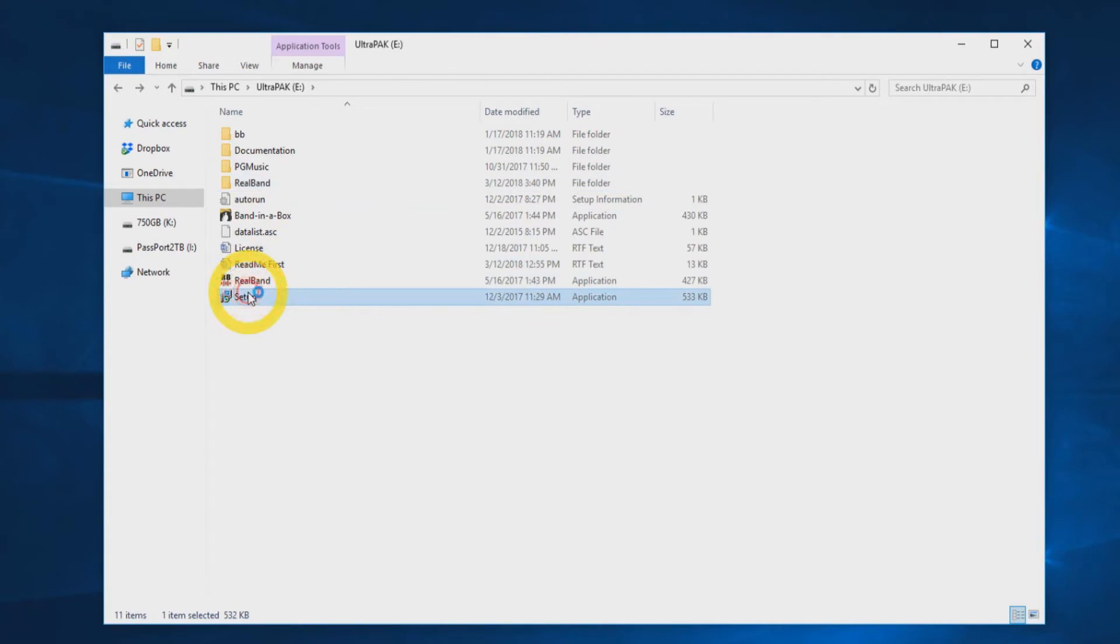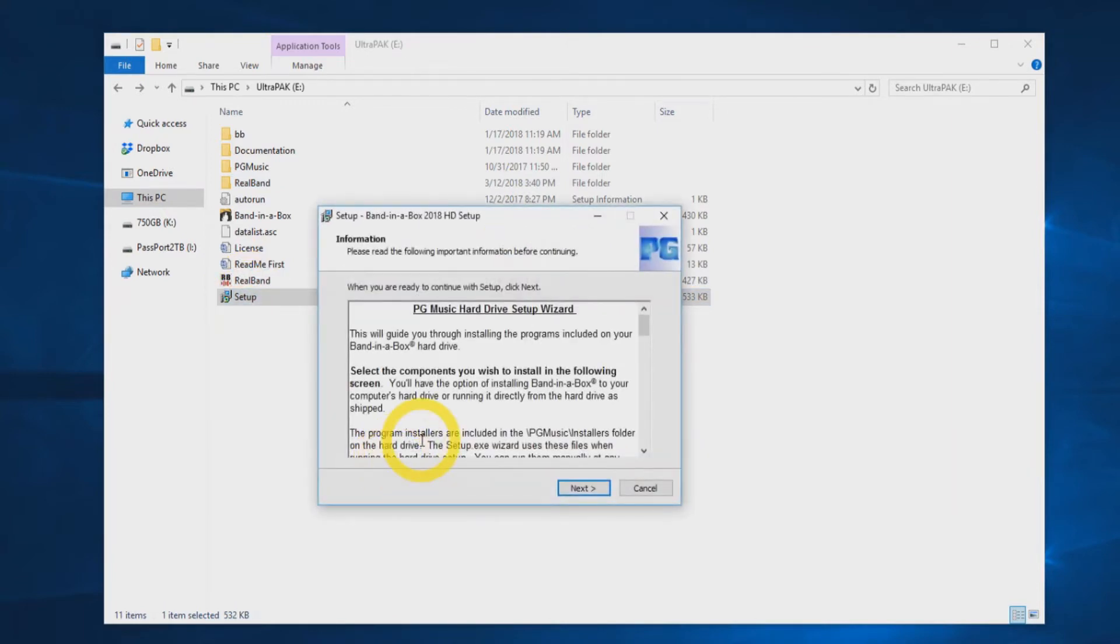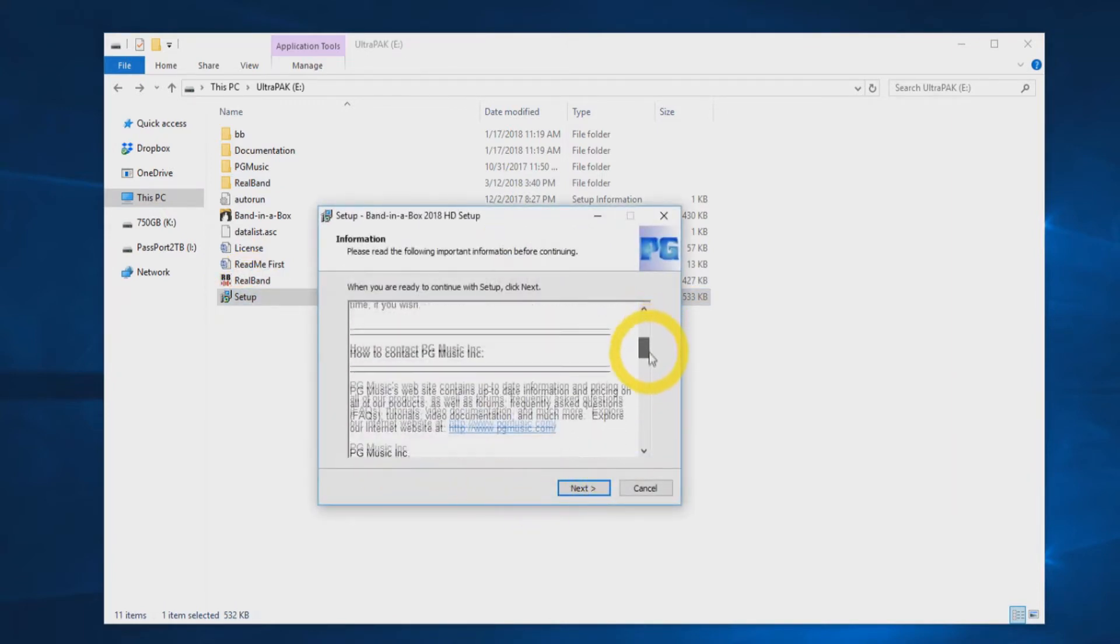When you are ready to begin the installation, double-click the setup file. You will be prompted with the Setup Wizard, which features information on the installation process. You can press Next.